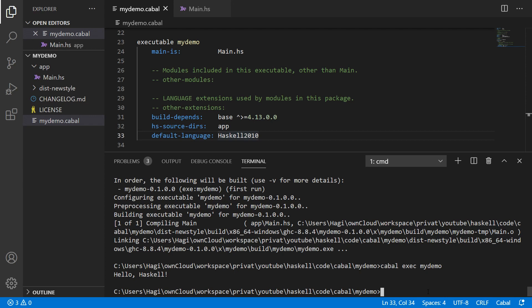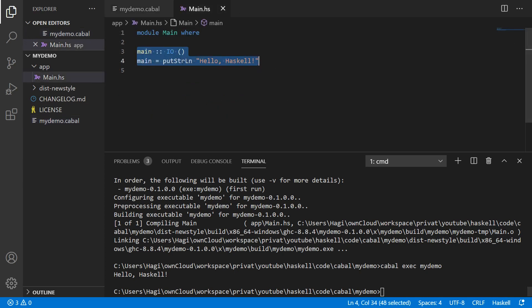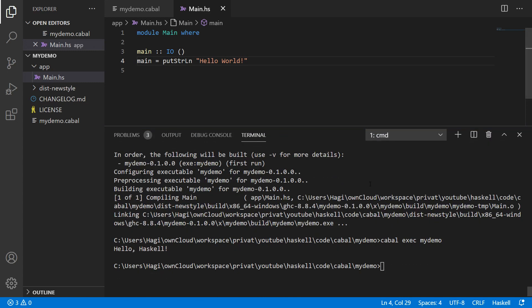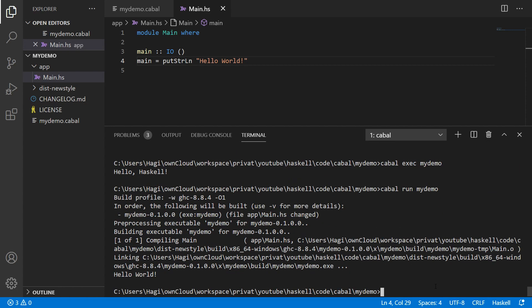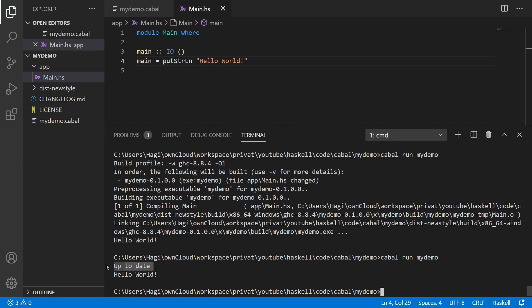When you make changes to your program, you would always need to build and exec, build and exec. That's why there is a shortcut: `cabal run`. Cabal run will compile and then execute. Running it again, it first tells us everything is up to date because nothing in the source has changed, so it just executes again. That is how you get a basic program running with Cabal.